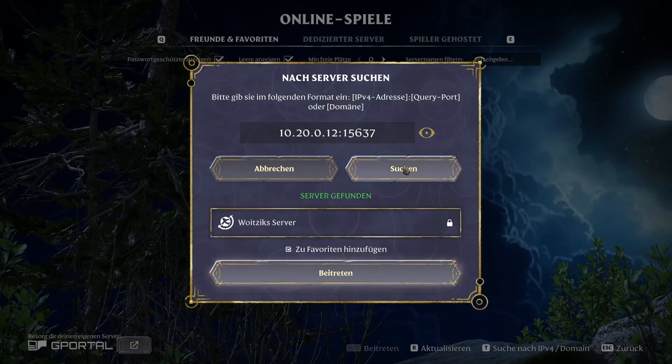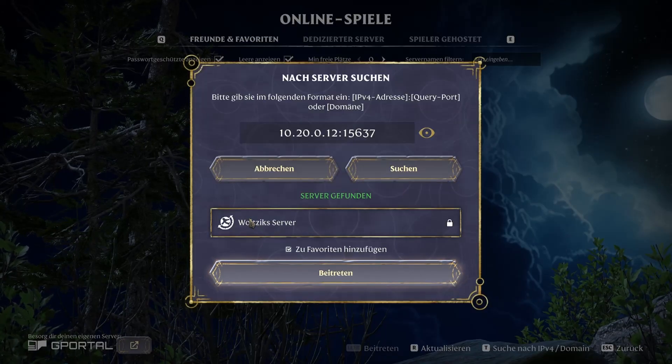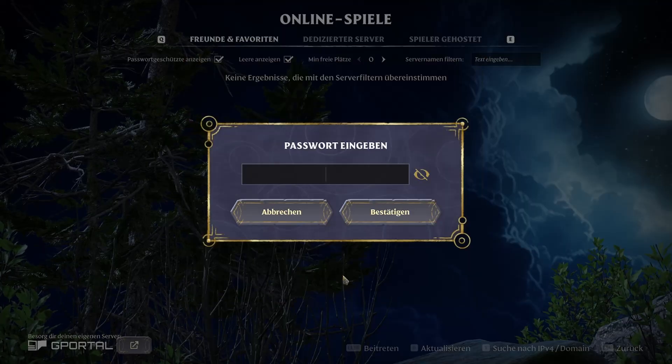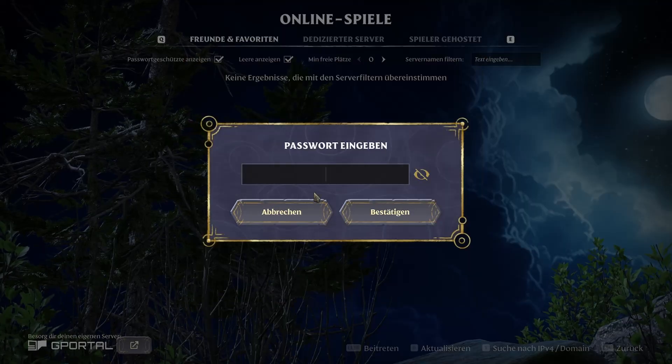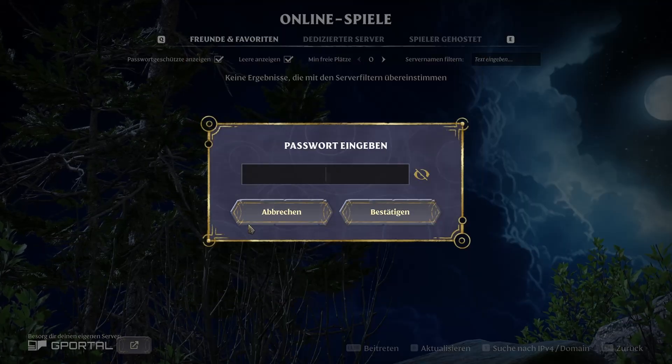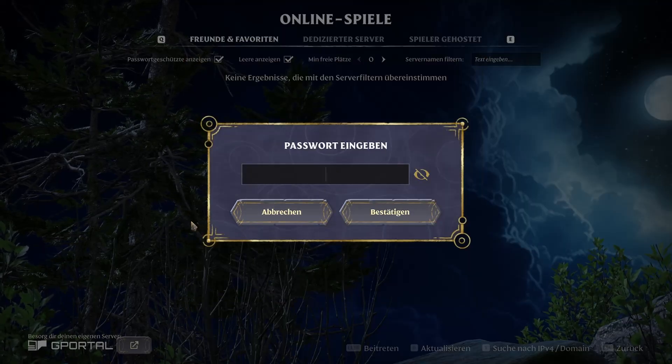You should see the server name you just set. Enter your password and if everything's correct, you're in.